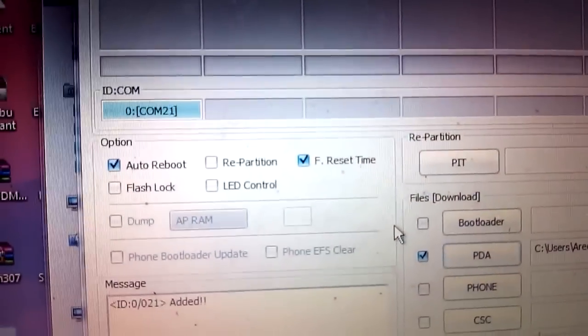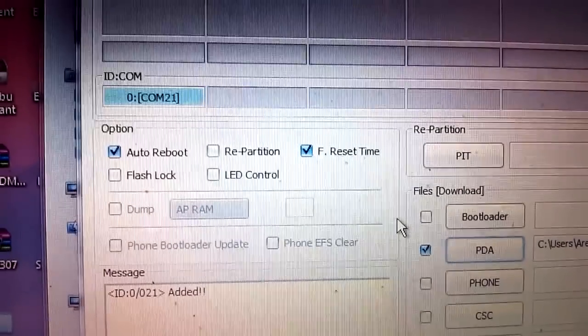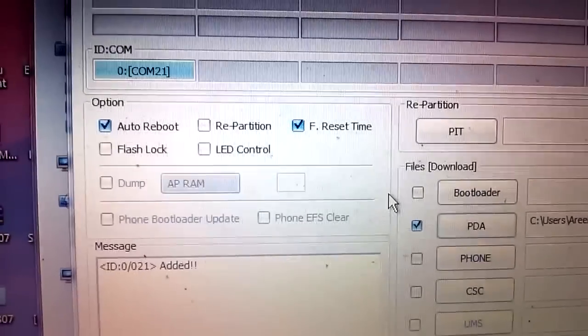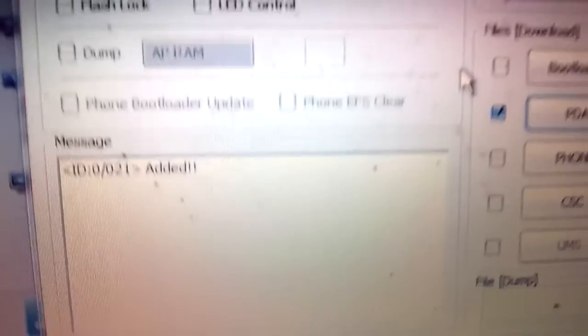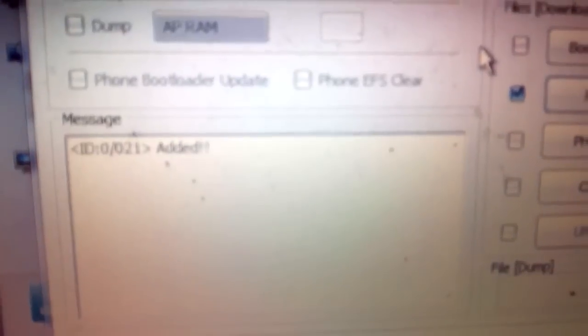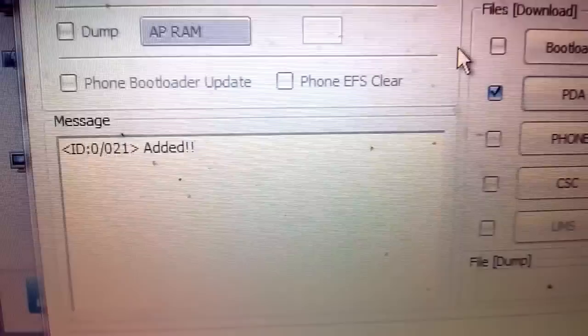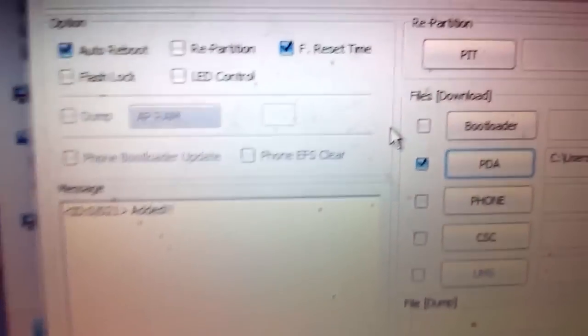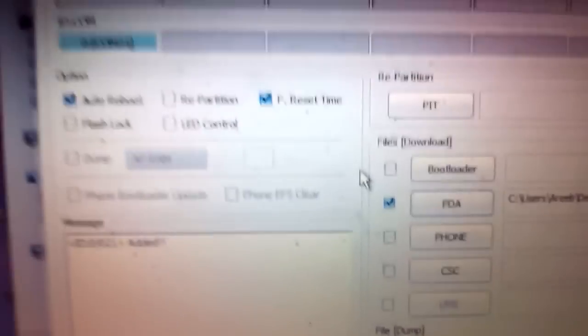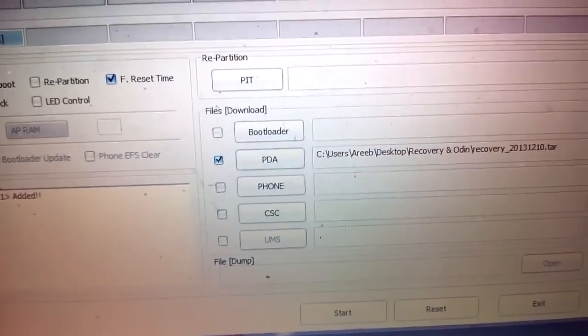Here in this Odin there comes a blue box COM21 and a message, which means that your phone is now connected to Odin and you have to now just start.